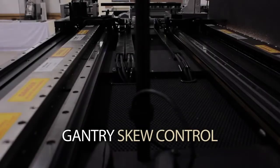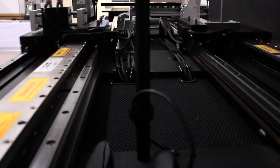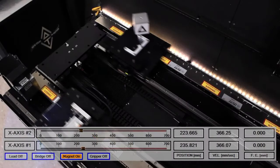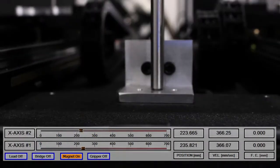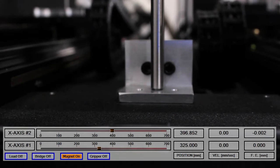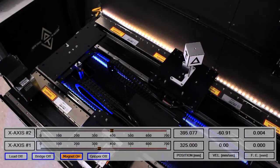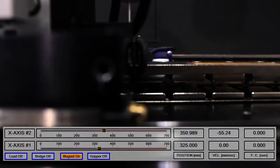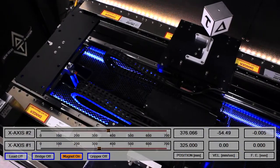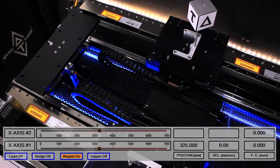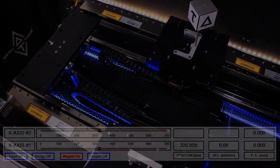The next feature is gantry skew control. In this demonstration, an exaggerated skew angle of 10 degrees is created artificially with decoupled motors. This skew is then automatically removed by PMAC's skew elimination algorithm once the motors are re-enabled.